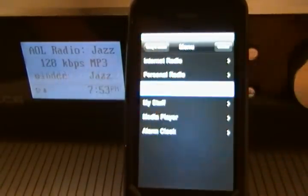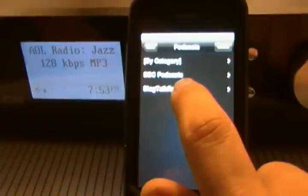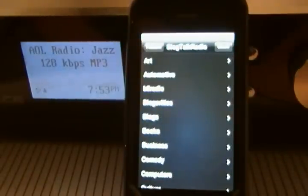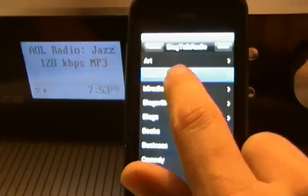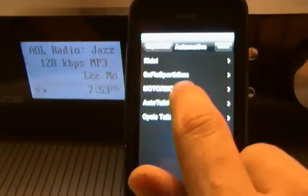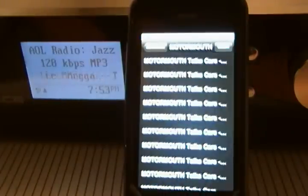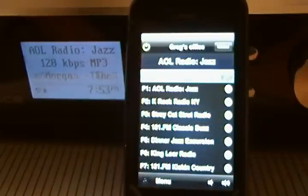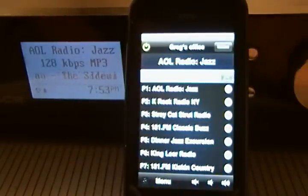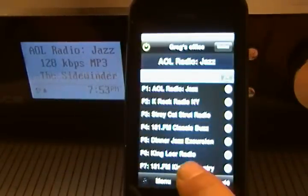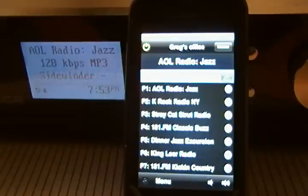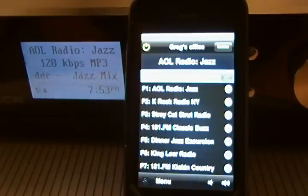I could also go into podcasts. Here's an example of blog talk radio — they're a service provider and they have various blogs available to play as well. If I'd rather not play any of those, I simply cancel out and go back to the main screen. So that's pretty much it — thank you for reviewing our remote control application for the Grace Digital Audio Internet Radio.